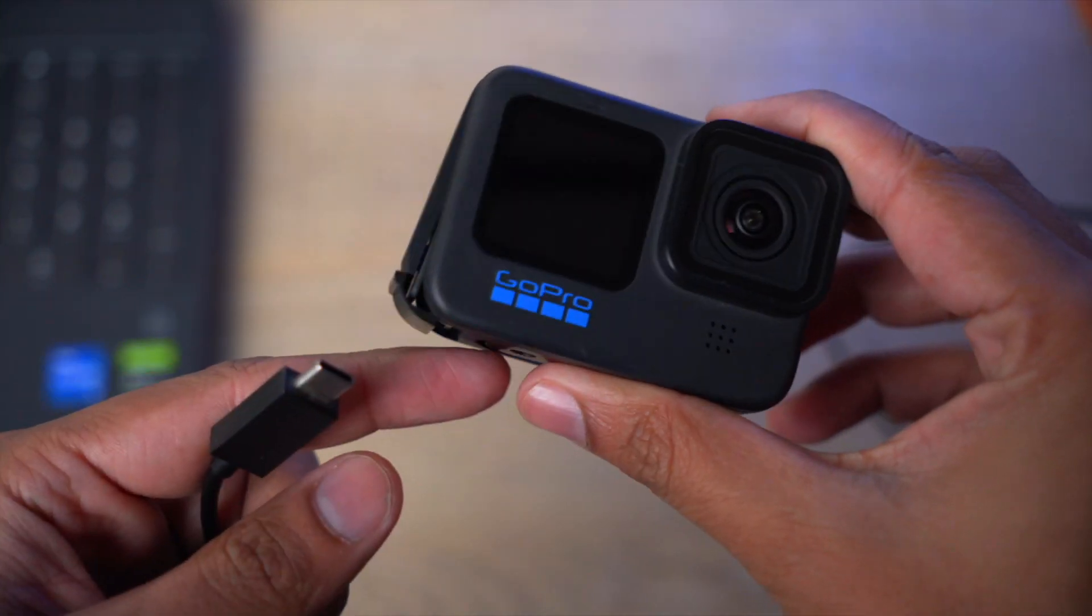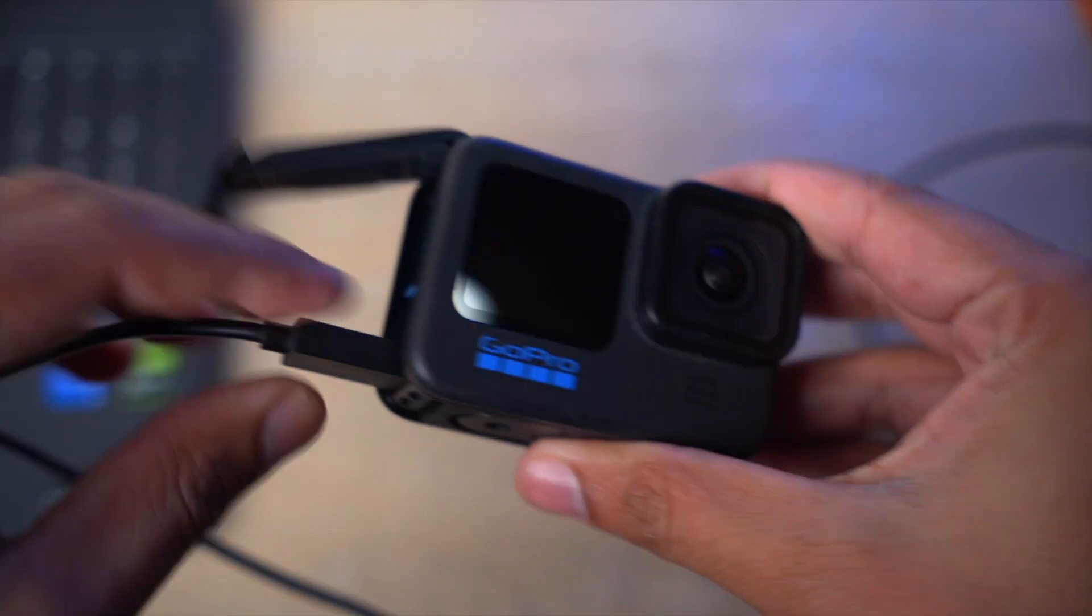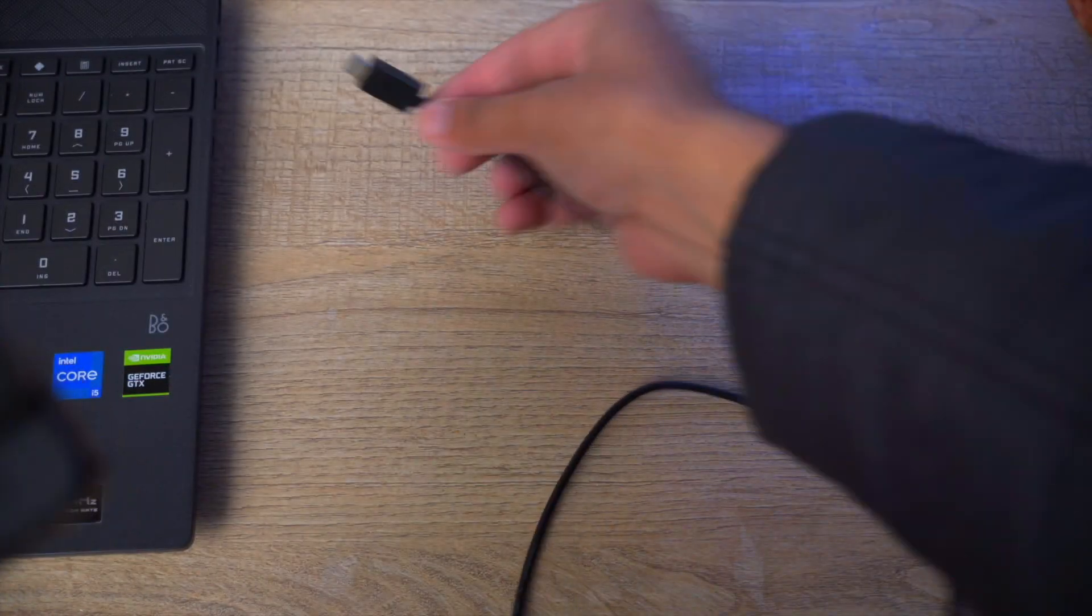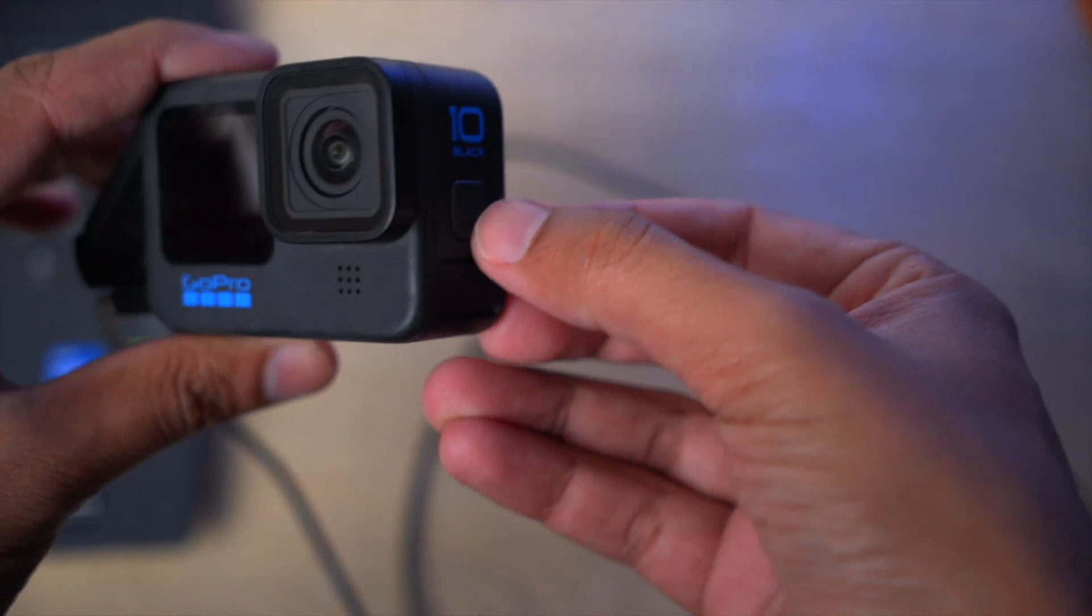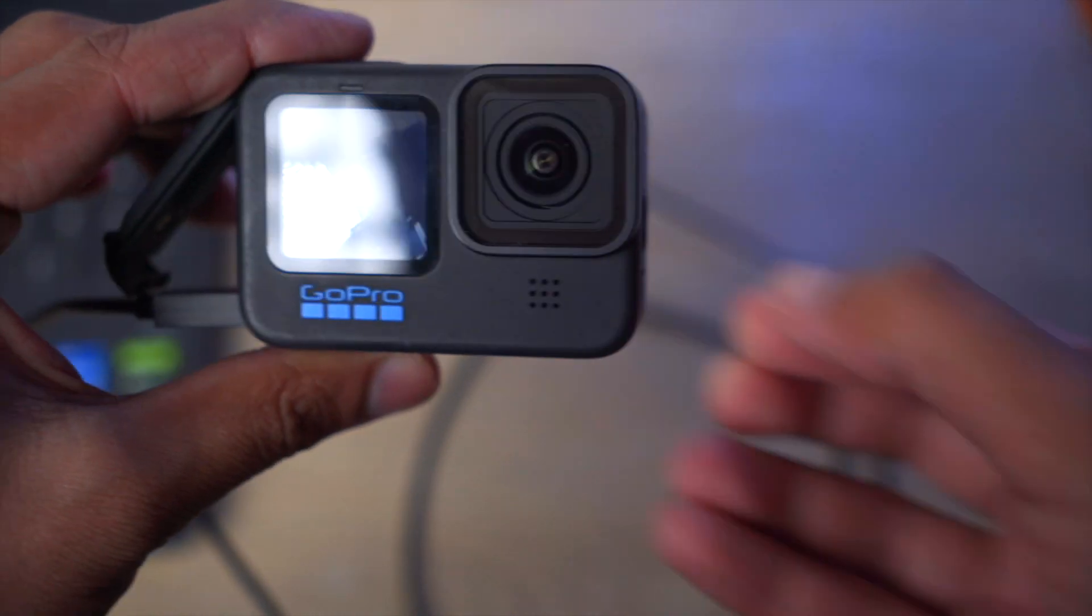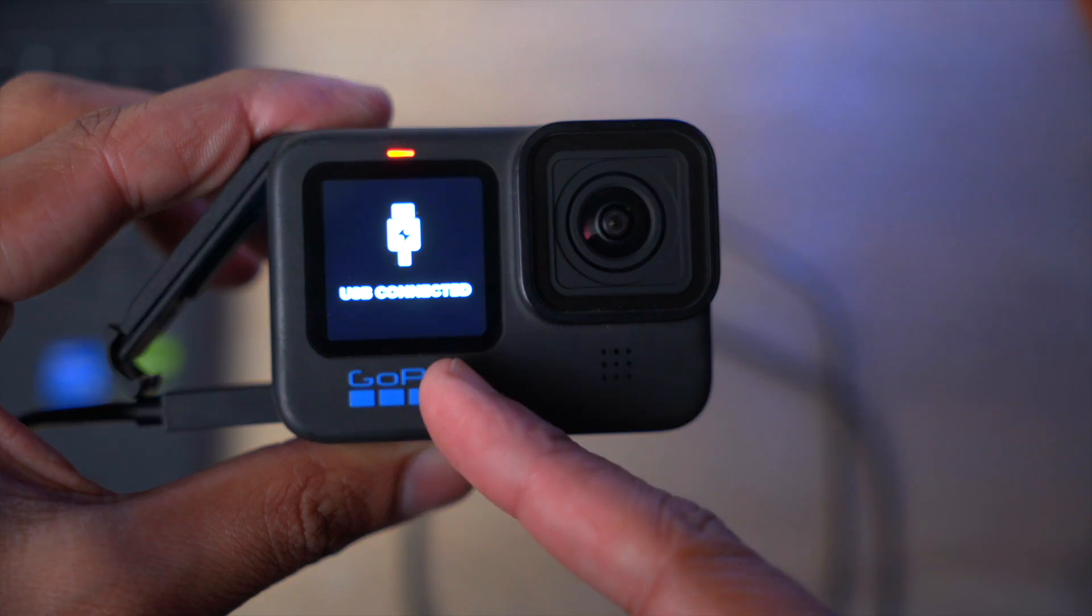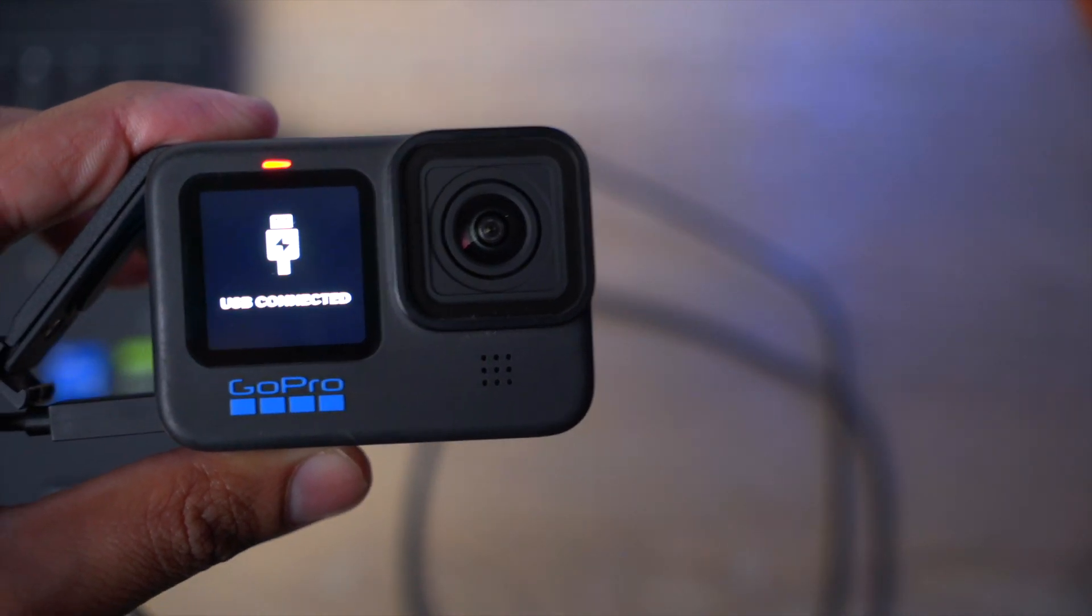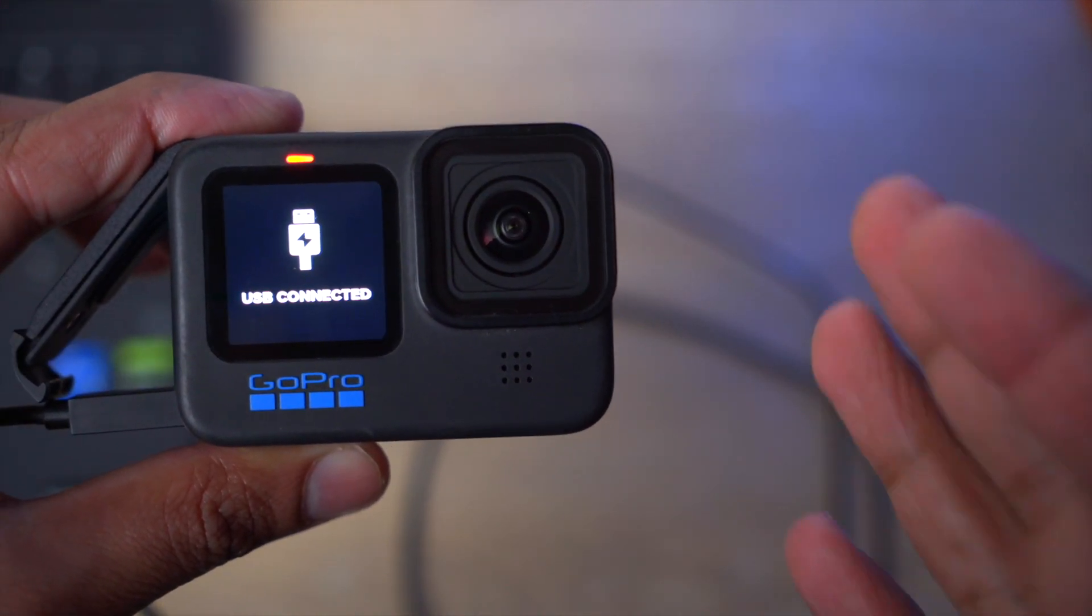Now we are going to connect one end of the USB cable with our GoPro and the other end will be connected with the Windows machine. Finally, we are going to power on our GoPro and it should have USB Connected, as you can see right here. Now we can move towards our Windows machine and I'm going to show you how you can use it with OBS Studio.